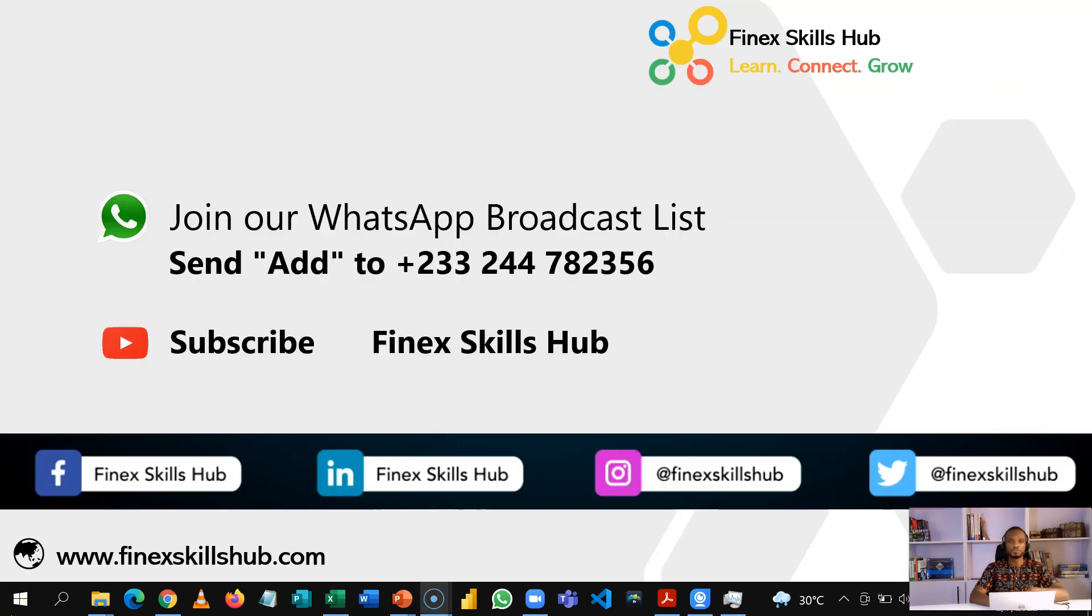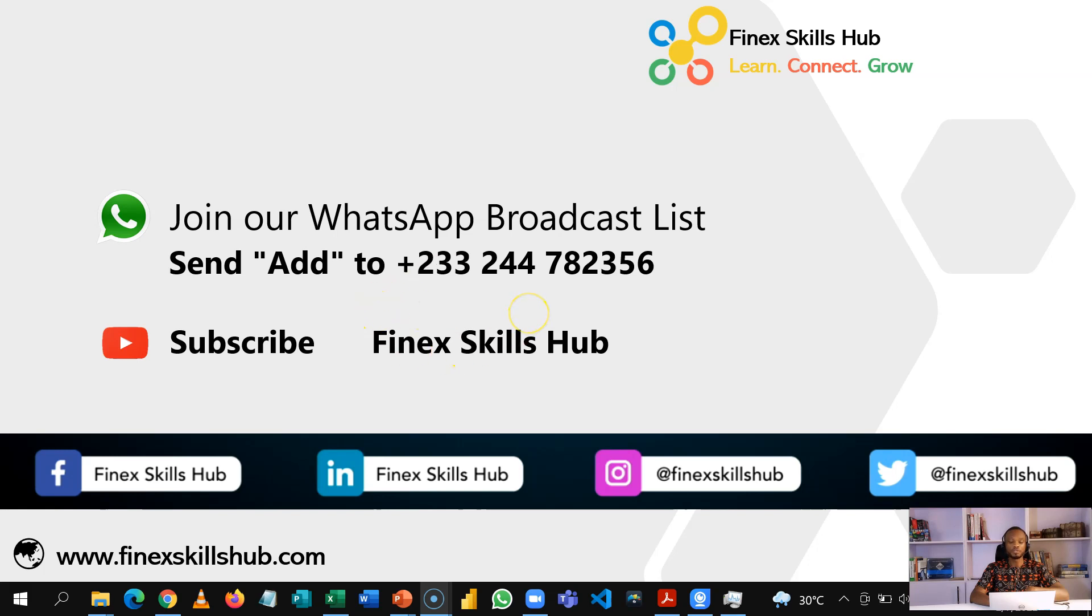For more of these short videos, you can send add to this WhatsApp number. We'll send our short videos directly to you twice a week. All our old videos are on our YouTube channel, FineSkills Hub. Please visit, subscribe for notification of new videos or connect with us on any of the social media handles. Thank you so much for watching.